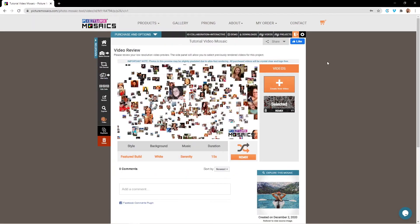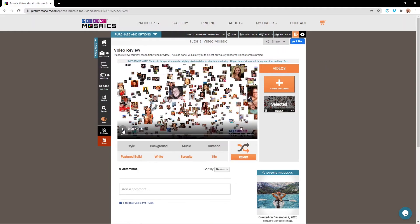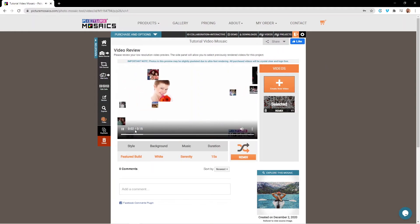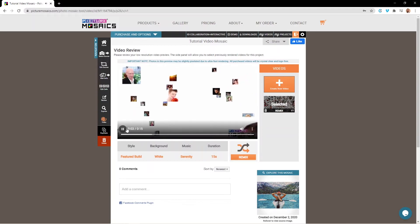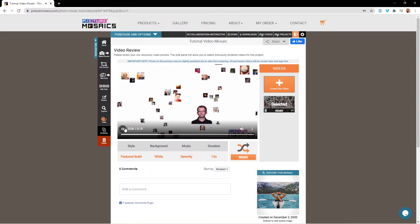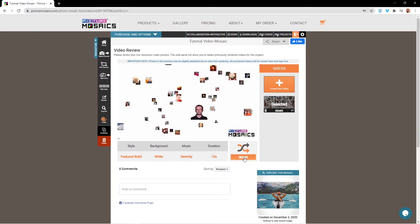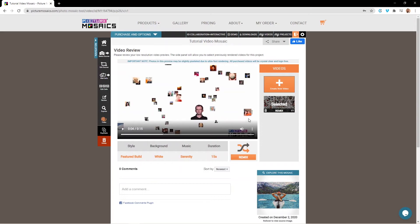So now that our video mosaic has rendered out, we can preview that here. Once you look through this, if you aren't satisfied with how your video came out, you can hit this remix button to go back to the video creation page. And there you can edit the different aspects of your video mosaic.